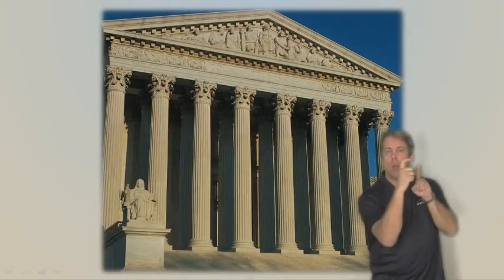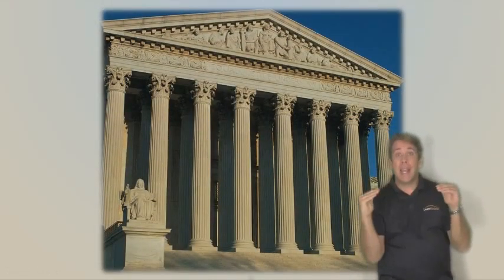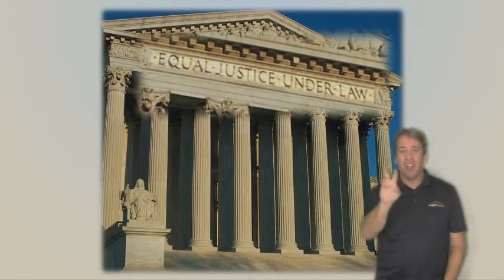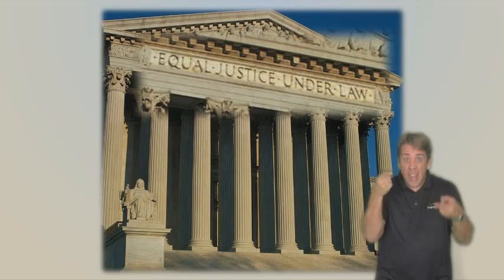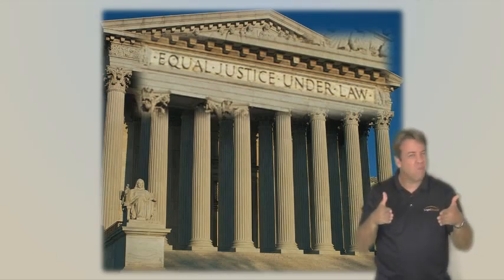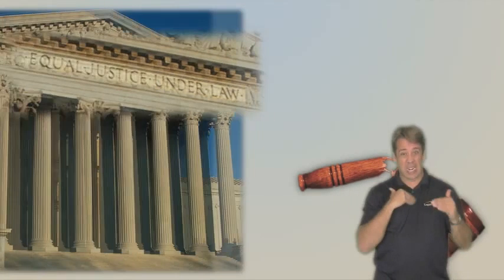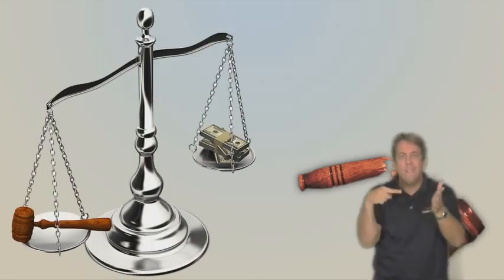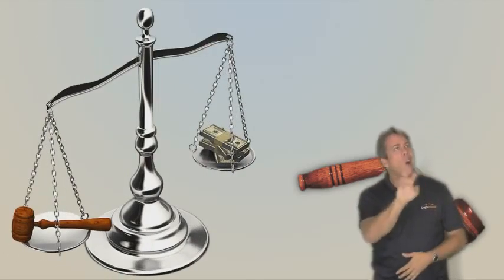Engraved on the west side of the Supreme Court building are the words equal justice under law. But is that a reality for the average American today? The legal system today is broken and most people get about as much justice as they can pay for.